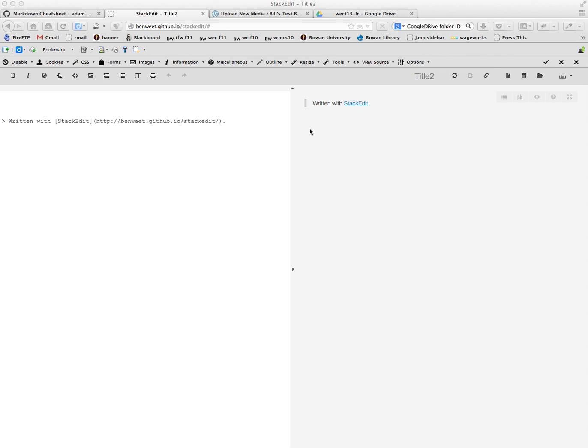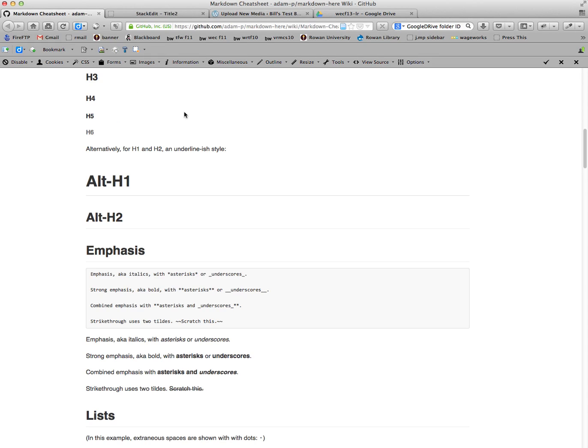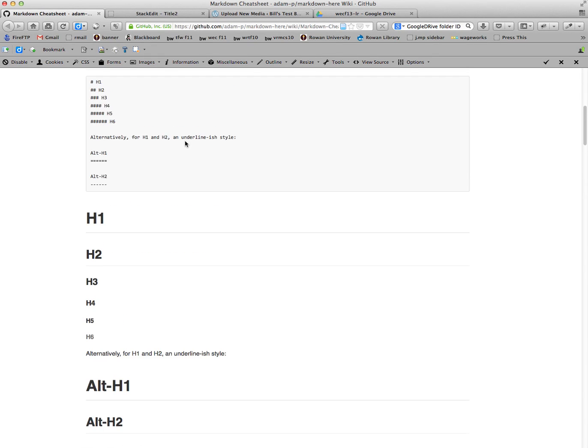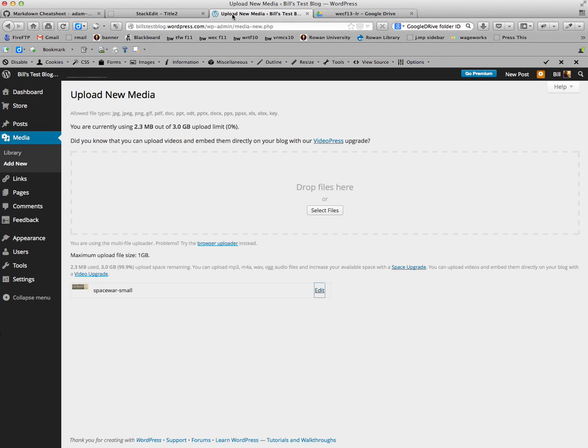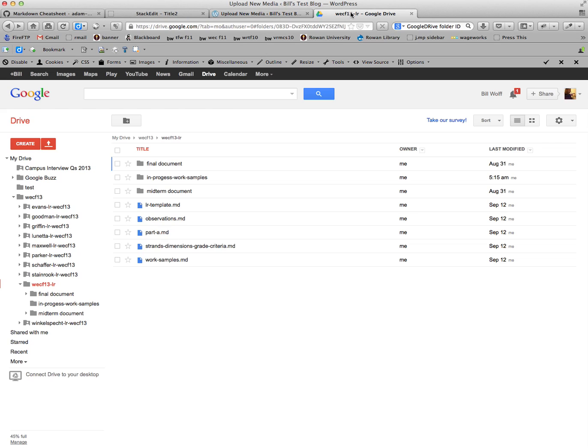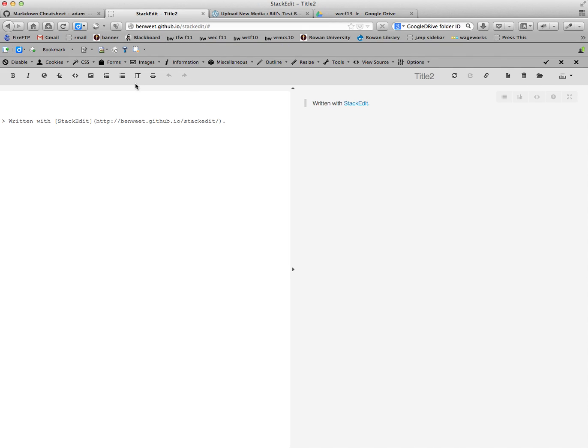This is StackEdit, and I recommend having a few tabs open when you are working in here. I recommend having the Markdown cheat sheet that I've linked to from the course website, your StackEdit, your WordPress dashboard, and also the folders that we're using in Google Drive. You'll notice that the menu bar has some familiar things up here if you want to use these options.